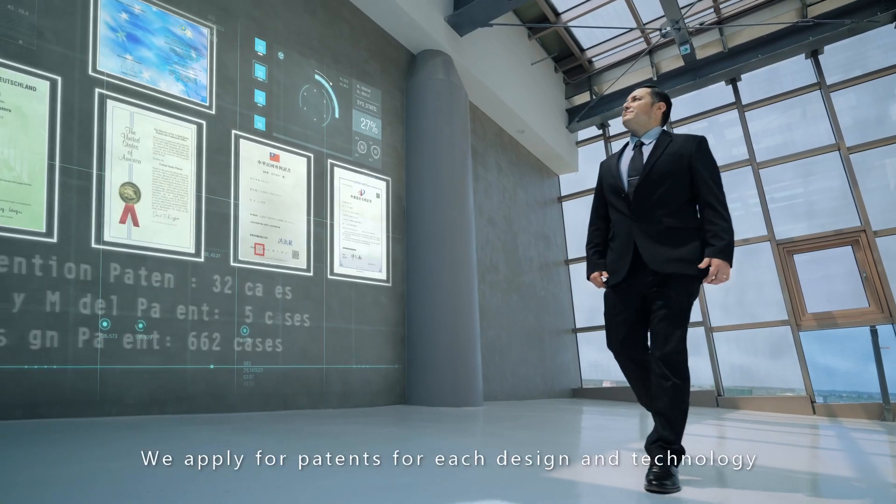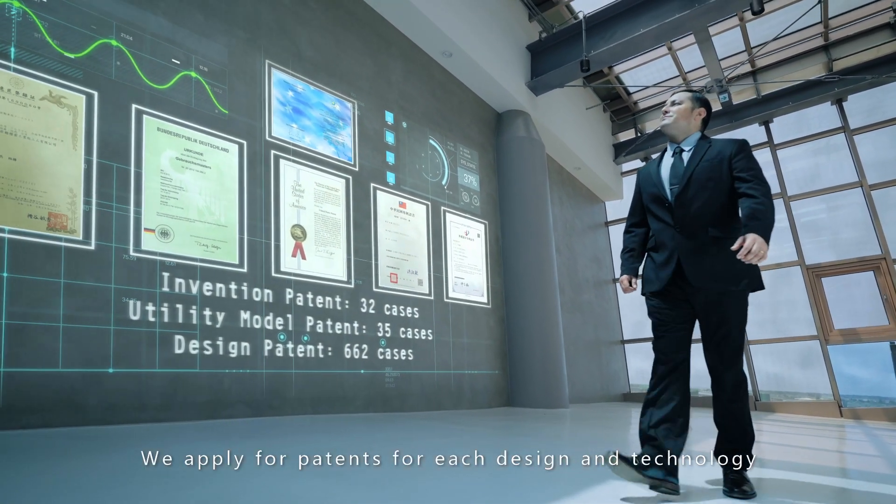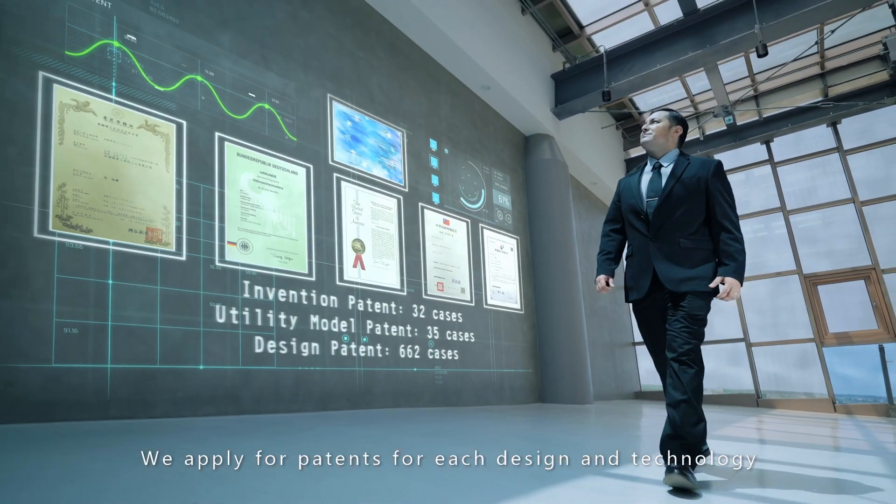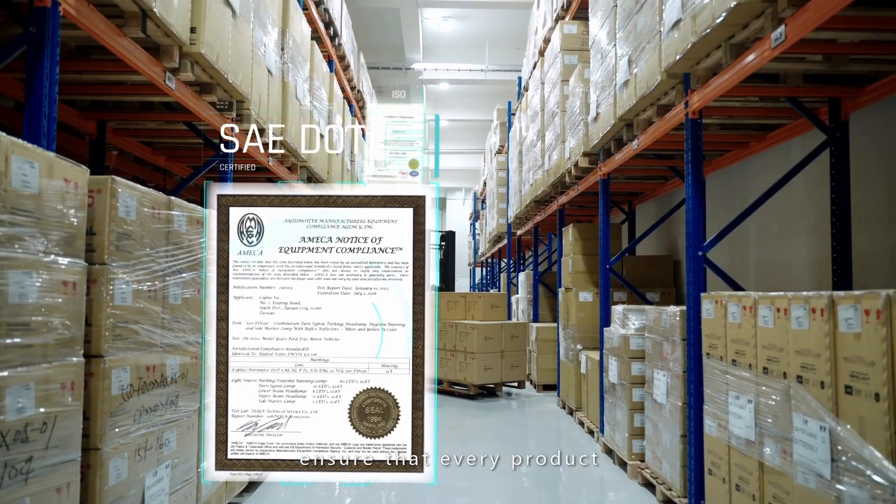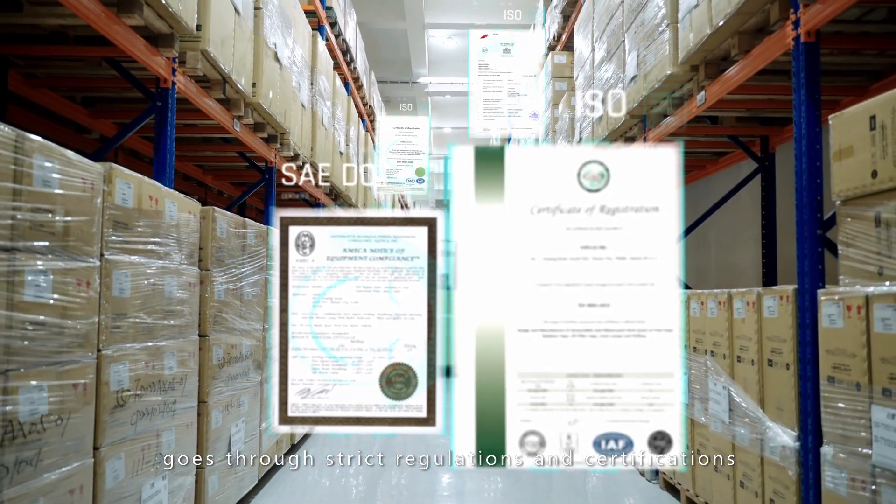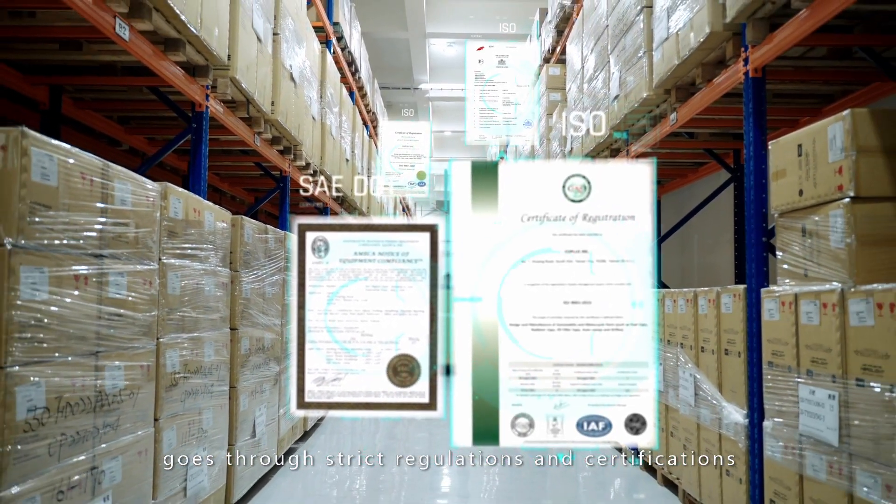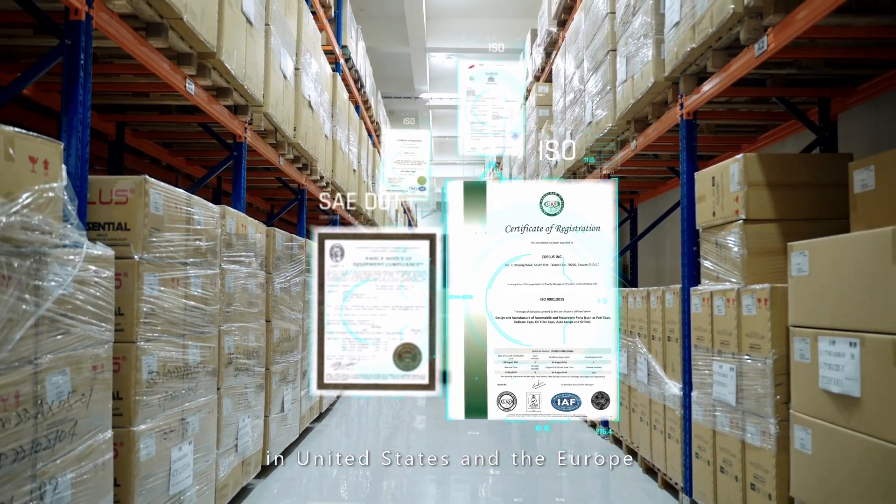We apply for patents for each design and technology, ensuring that every product goes through strict regulations and certifications in the United States and Europe.